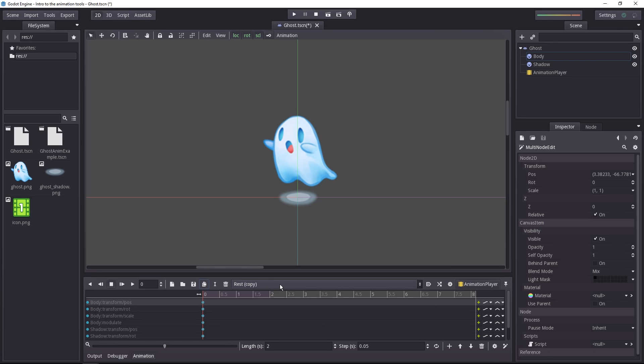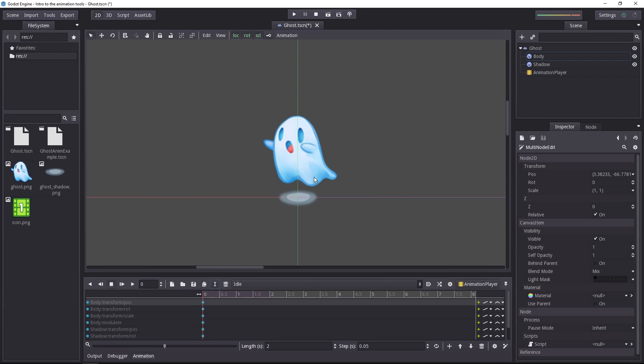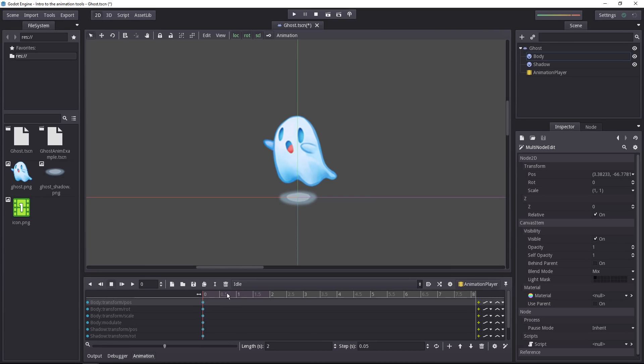So you get an anim named rest copy. That's not what we want. We want to rename it using the rename icon. Let's call it idle, press enter. And there you have your base idle animation.